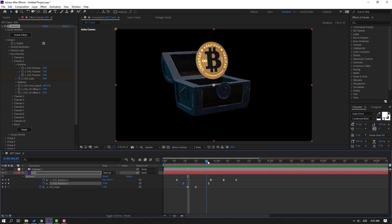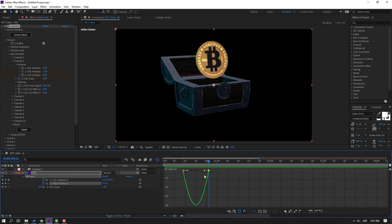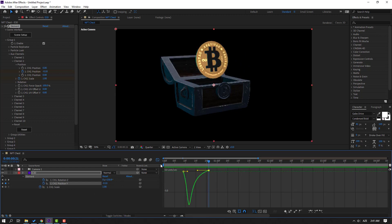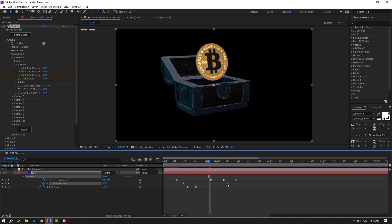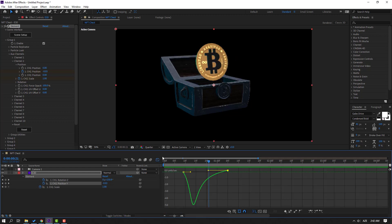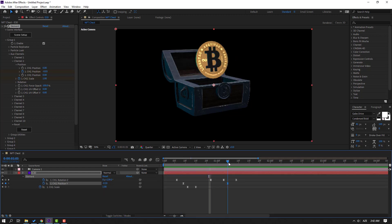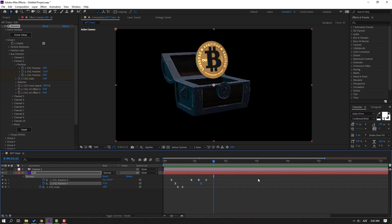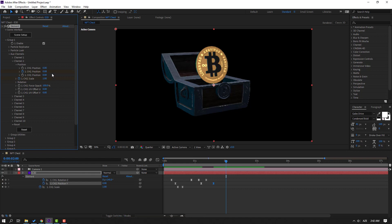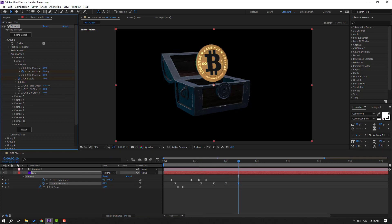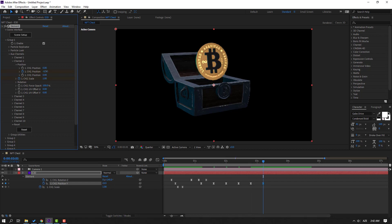Go here, select this keyframe, open the Graph Editor, select the graph, and adjust the curve shape. Move to the right. Go to the last keyframe and move to the 10-frame mark. Move it down, then at the next 10-frame mark move it up. Repeat: 10-frame mark move down, 10-frame mark move up.